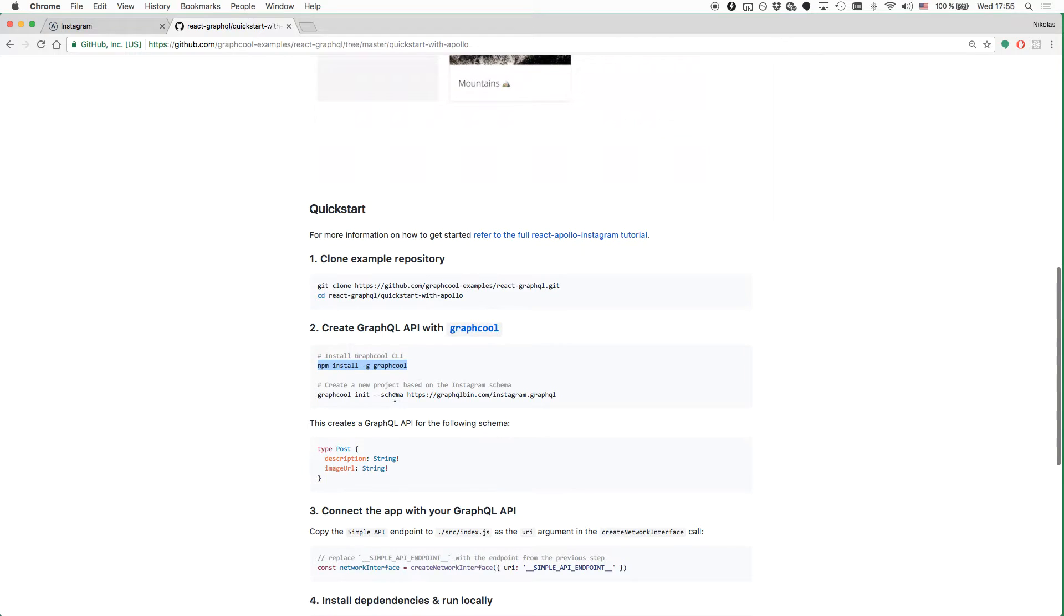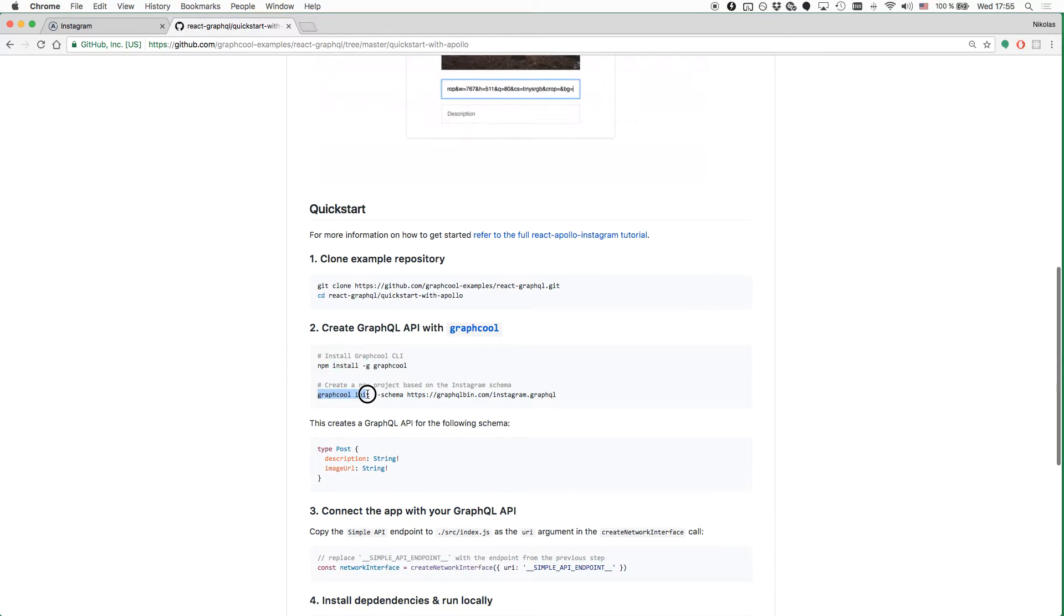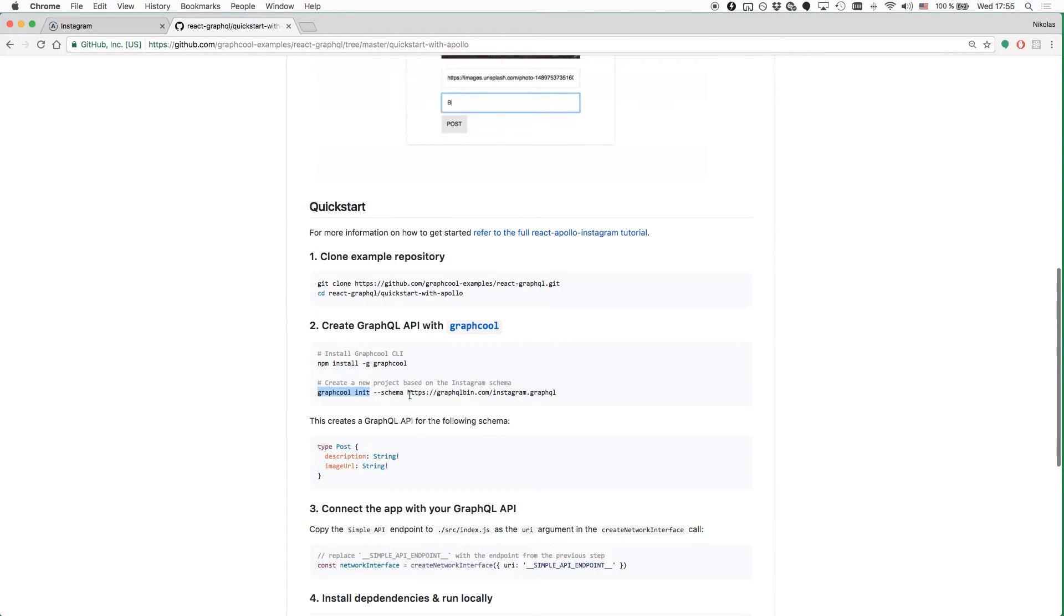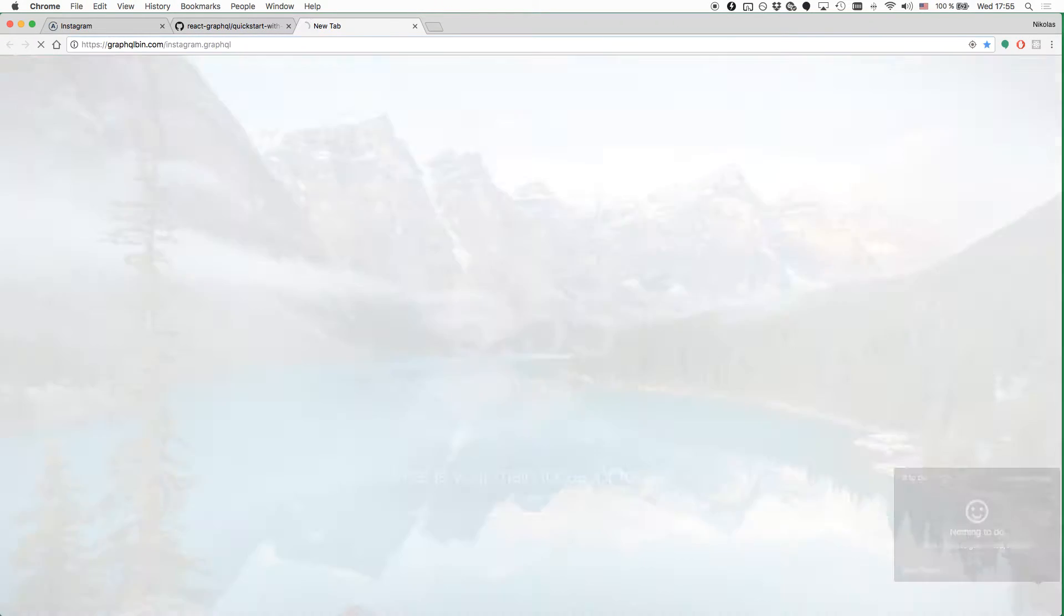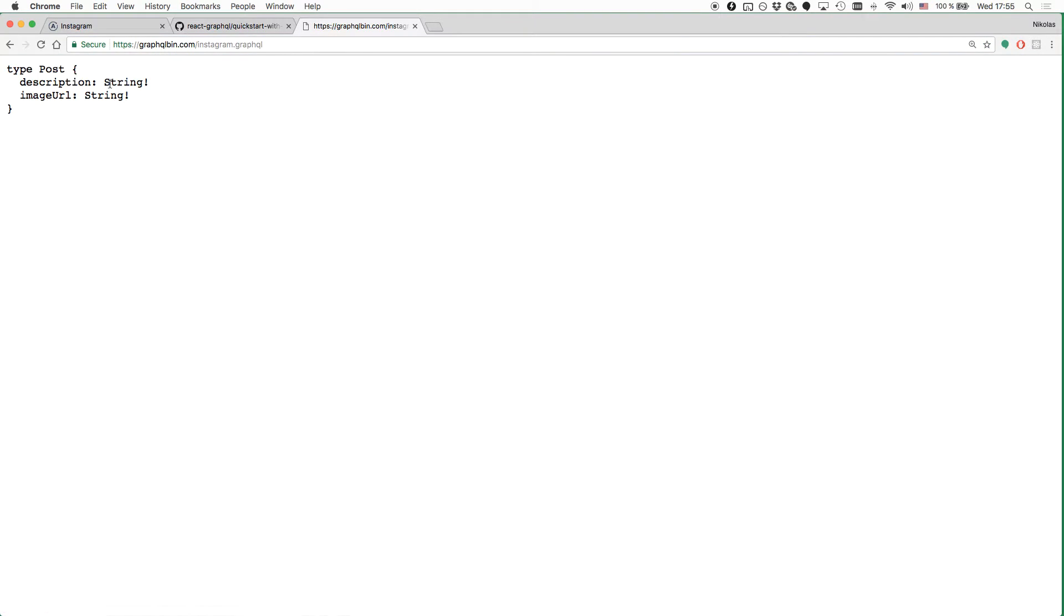And the next step is going to be to use the Graphcool init command to create a new Graphcool project. The way we do this is by passing a schema, and that schema contains the data model of our application. In our case, the data model only has one type that is called post with these two fields here, the description and the image URL of the post that we are creating.